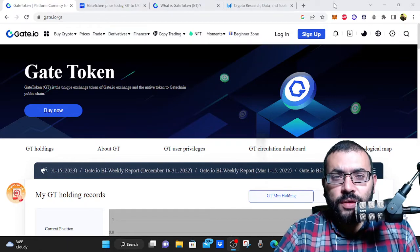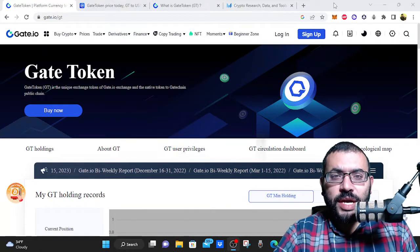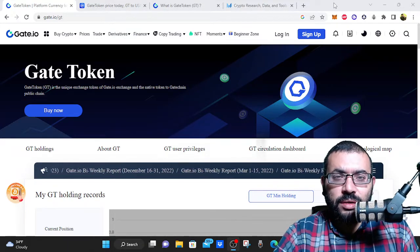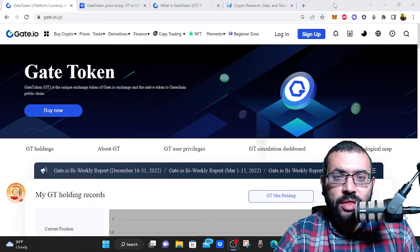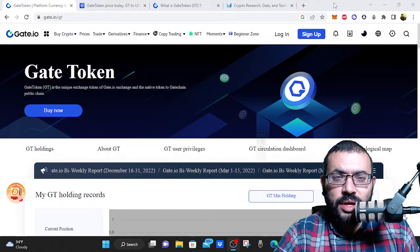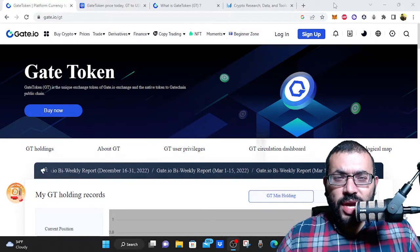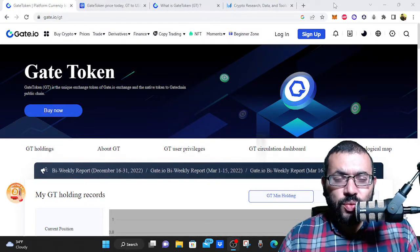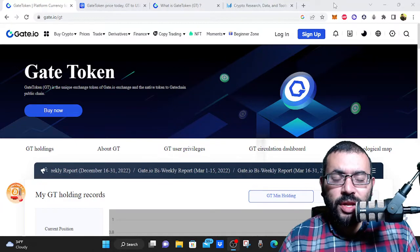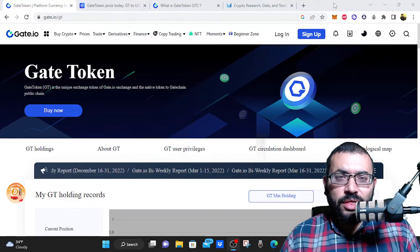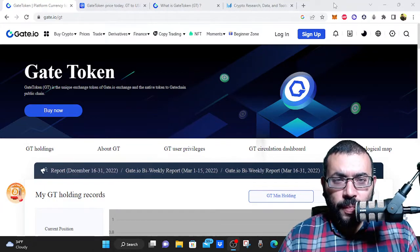And if you like this content, smash up that like button and subscribe to the channel and leave a comment in the comment section. But let's go ahead and dive right on into this would I buy Gate Token in the bear market?